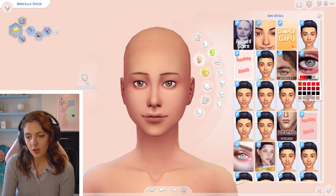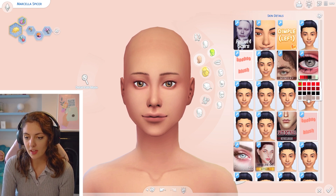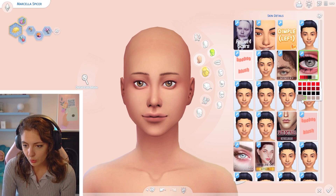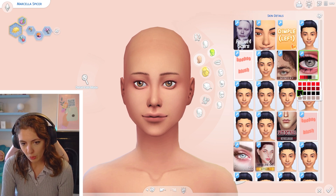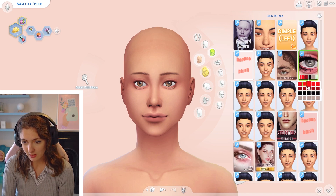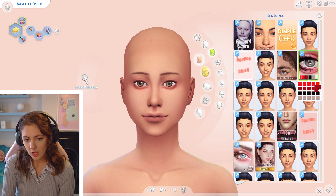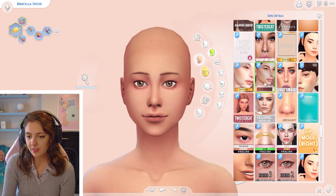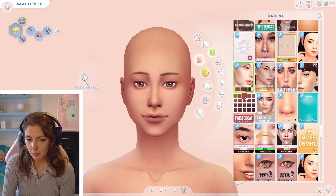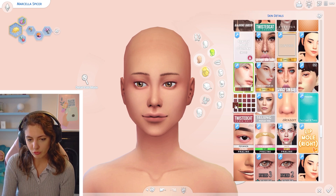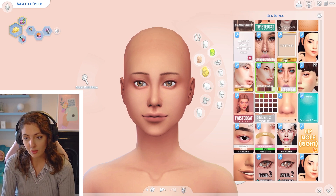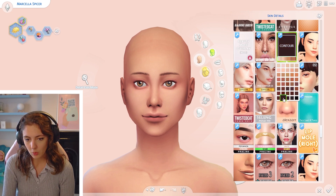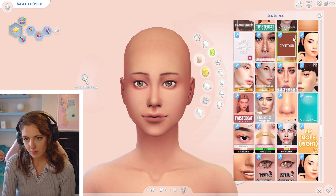For eye detailing, I use Praline Sims's Eye Bags — specifically the N09 one. I always use the gray option at the bottom; there are also darker and red options for when you want your sim to look really tired or exhausted. For contouring, I don't do it a lot, but when I do I use the GoPullsMe ones. Some are very subtle — options for cheekbones and around the eyelids — while others are more obvious.